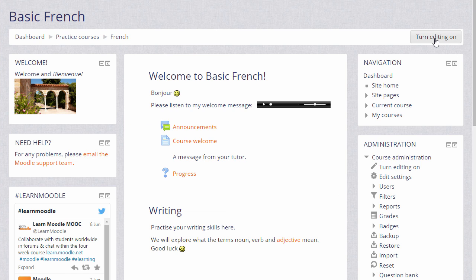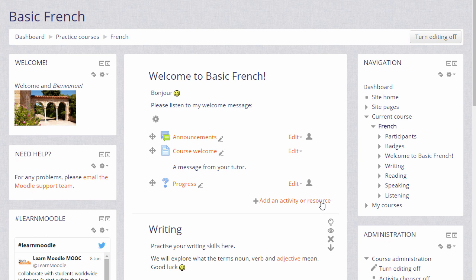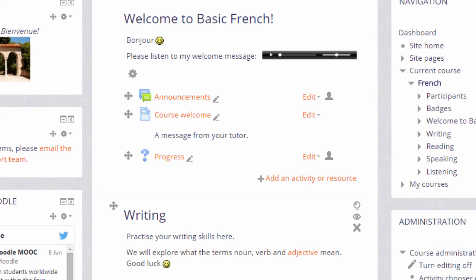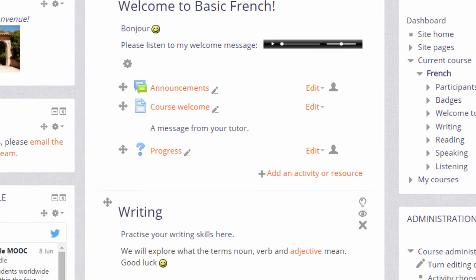To add a quiz, we turn on the editing by clicking the button top right or the link in the administration block, and then in the section where we want the quiz, we click Add an activity or resource.